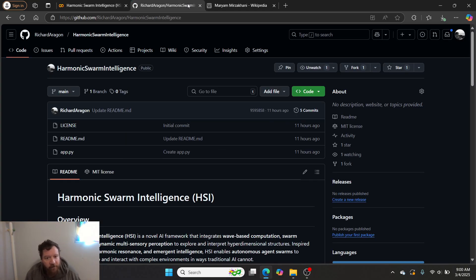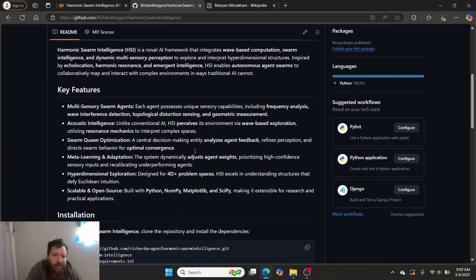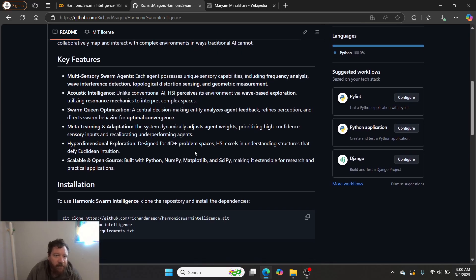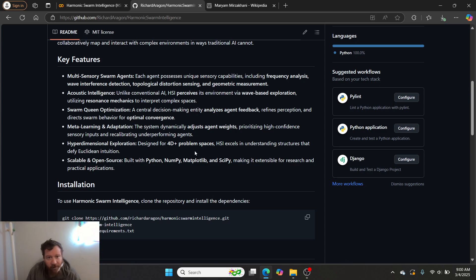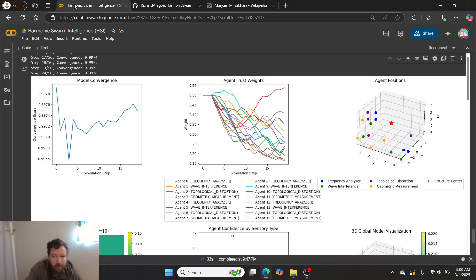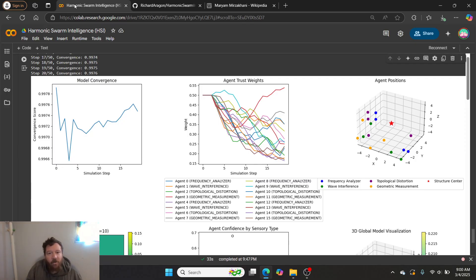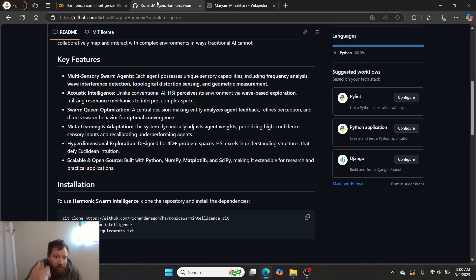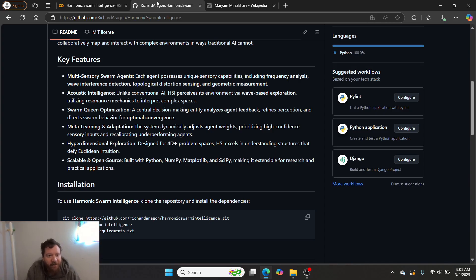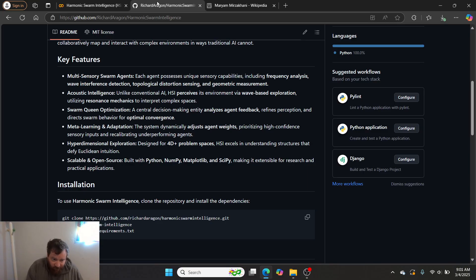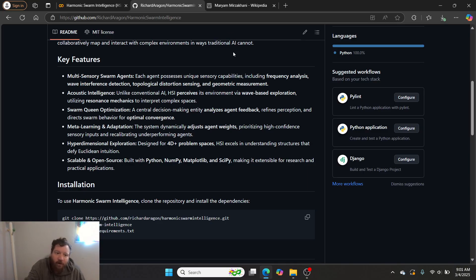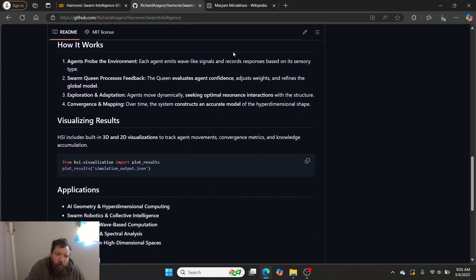Harmonic Swarm Intelligence is available. Here's the GitHub repository. It's all open source, MIT licensed. Here's everything that it does. All of the key features, again, it's multi-sensory swarm agents. It utilizes acoustic intelligence. So to me, that's the missing element within this. What's missing is I put all of this together, and then I put geometry plus wave resonance plus collocation as the end result. And then it ends up being in a nice package where everything converges. We get meta-learning and adaptation from it. They explore the hyper-dimensional spaces in order to do it, and this is all scalable and open source, 100% free and available to use.